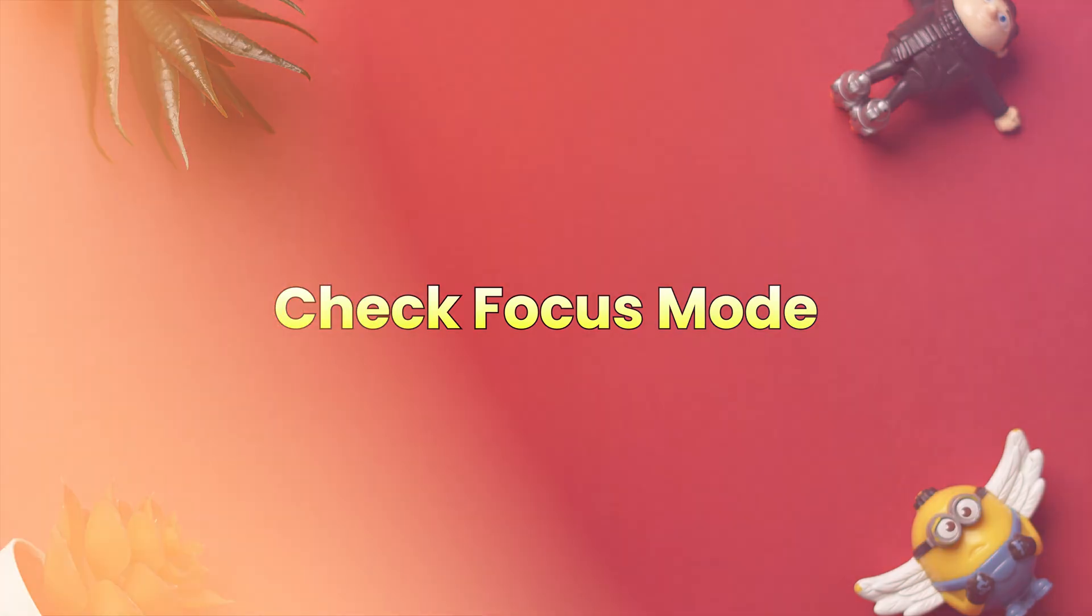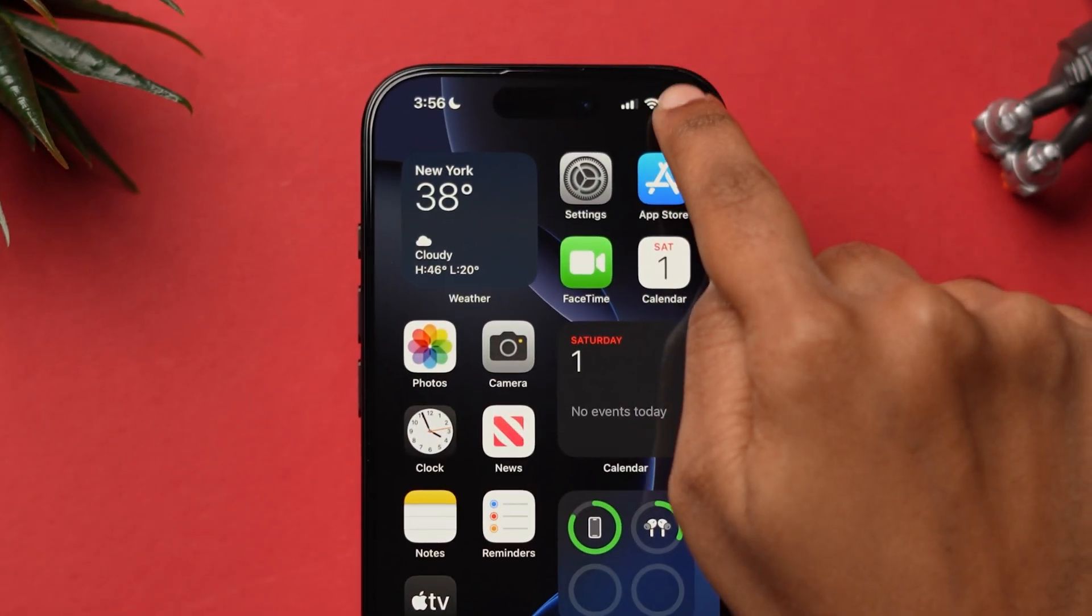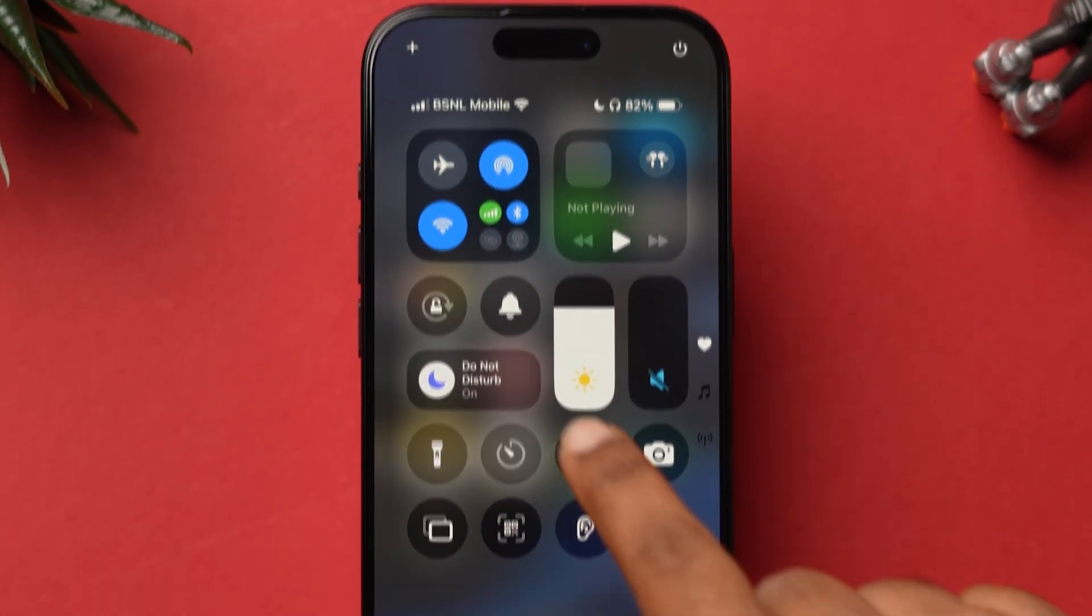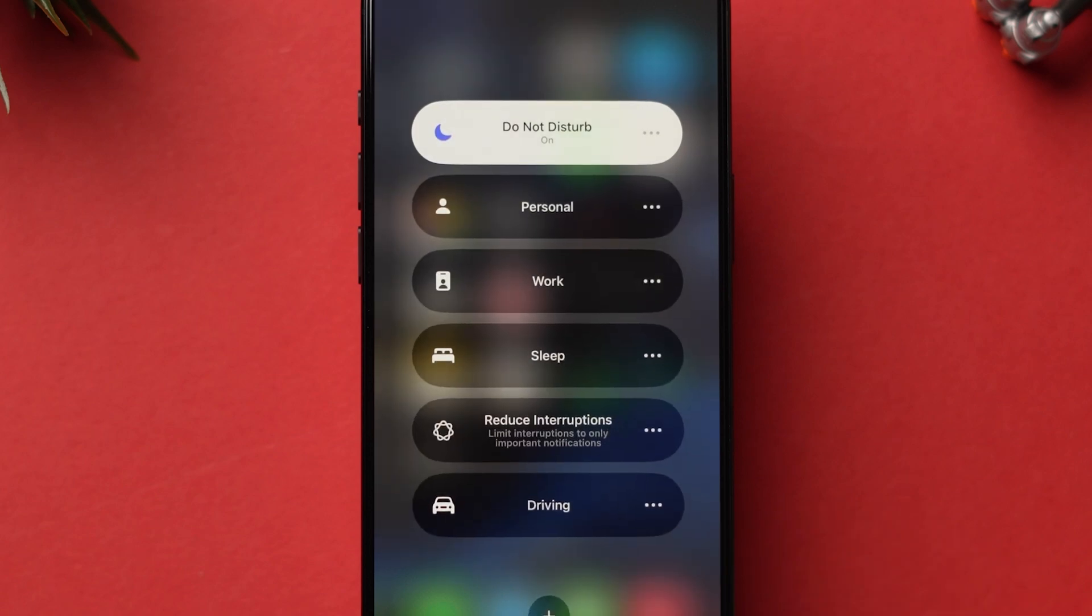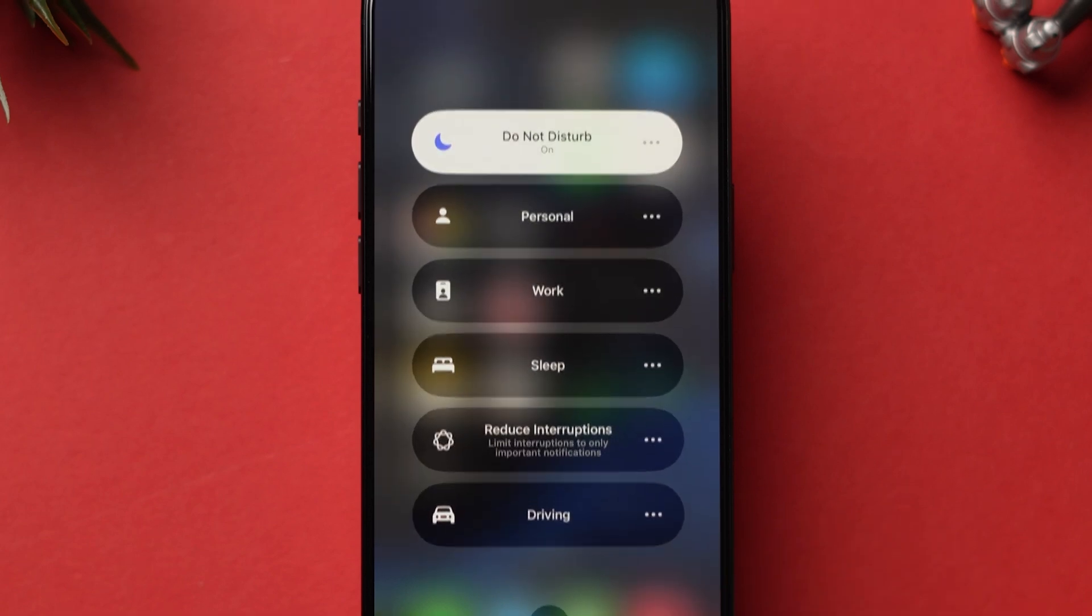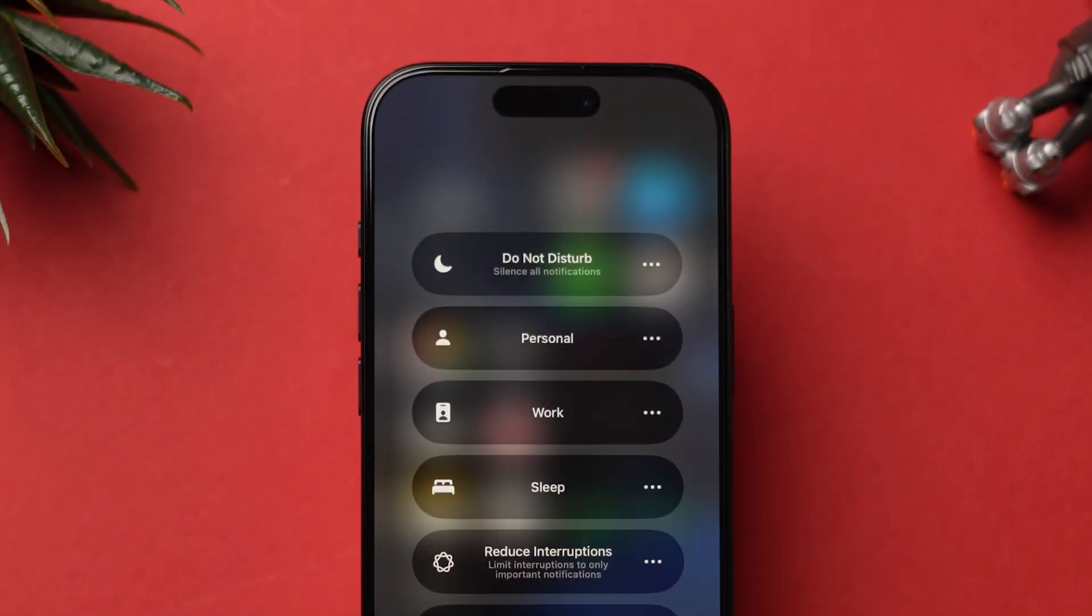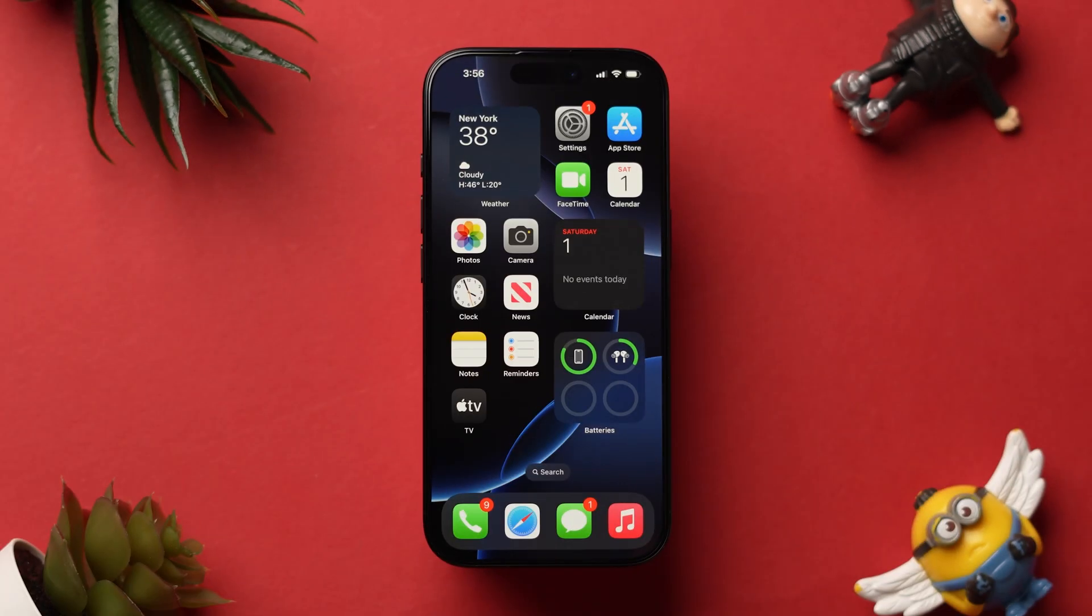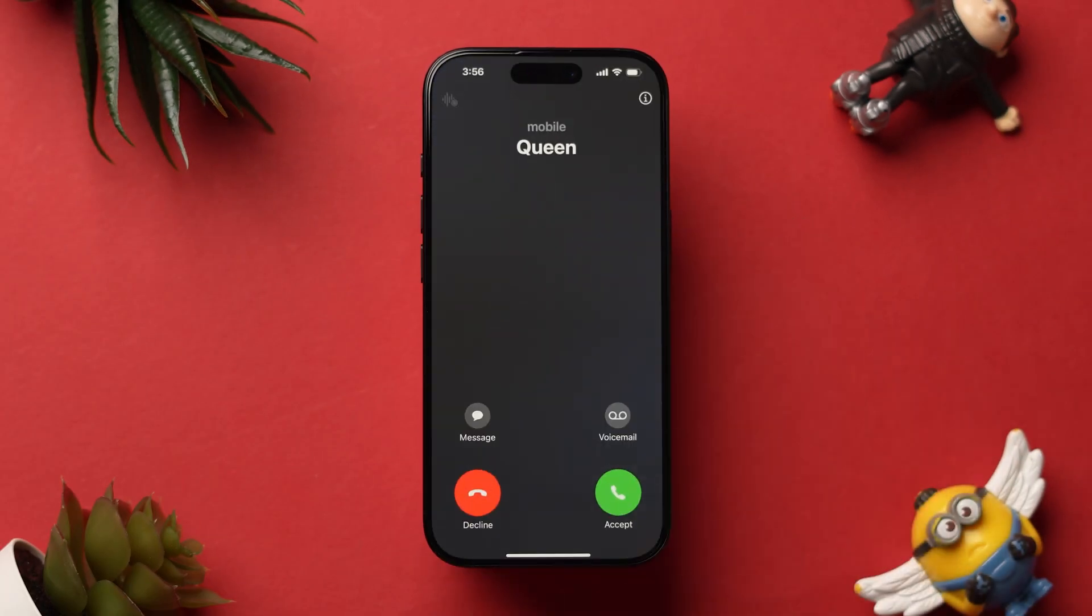Check Focus Mode. Swipe down from the top right corner to open Control Center. Check if Do Not Disturb or any Focus Mode is enabled. If it's on, tap on it to turn it off. Now test by calling your iPhone from another device. If your phone's still not ringing, then check Silent Mode.